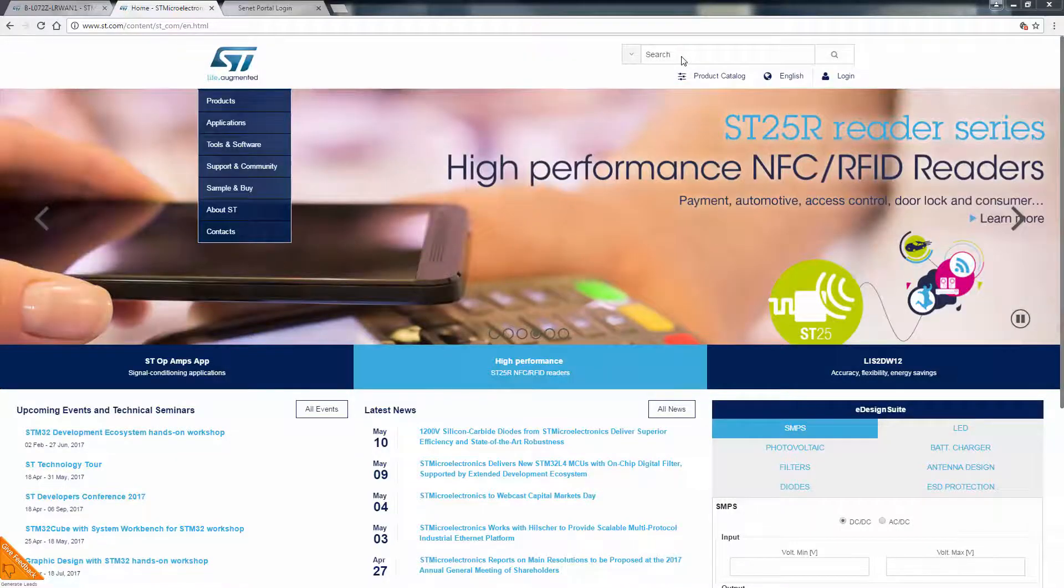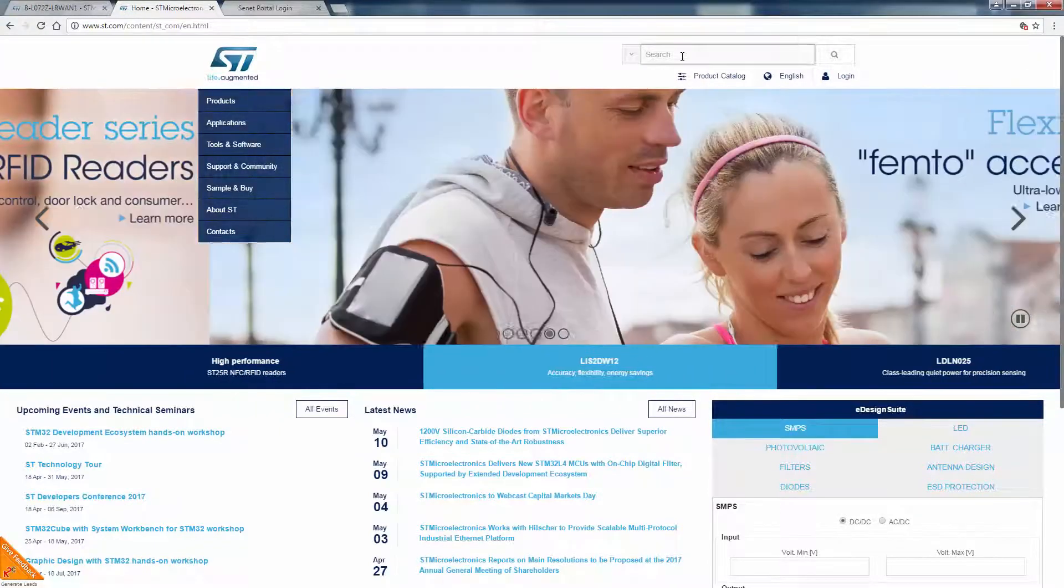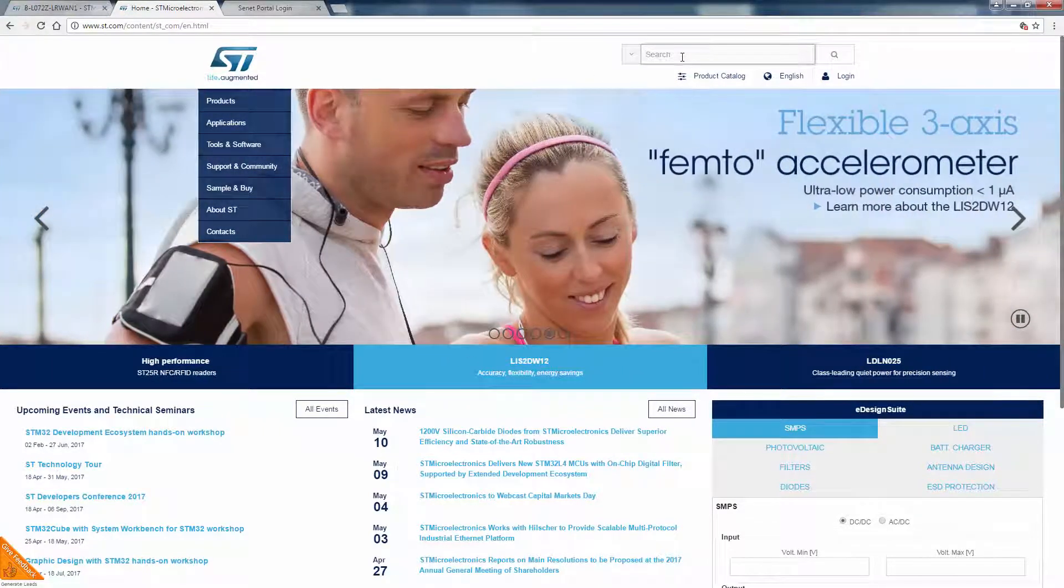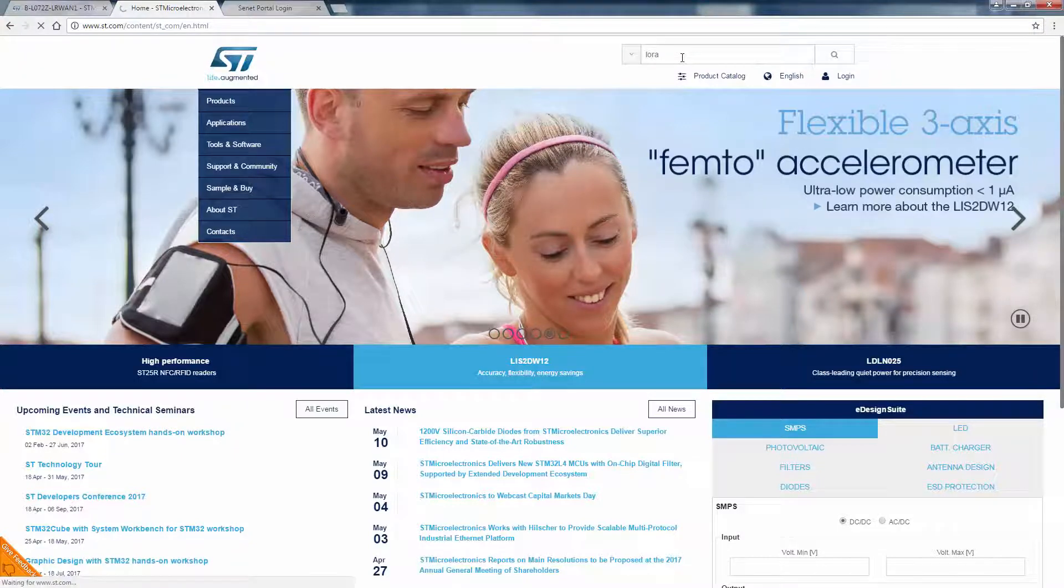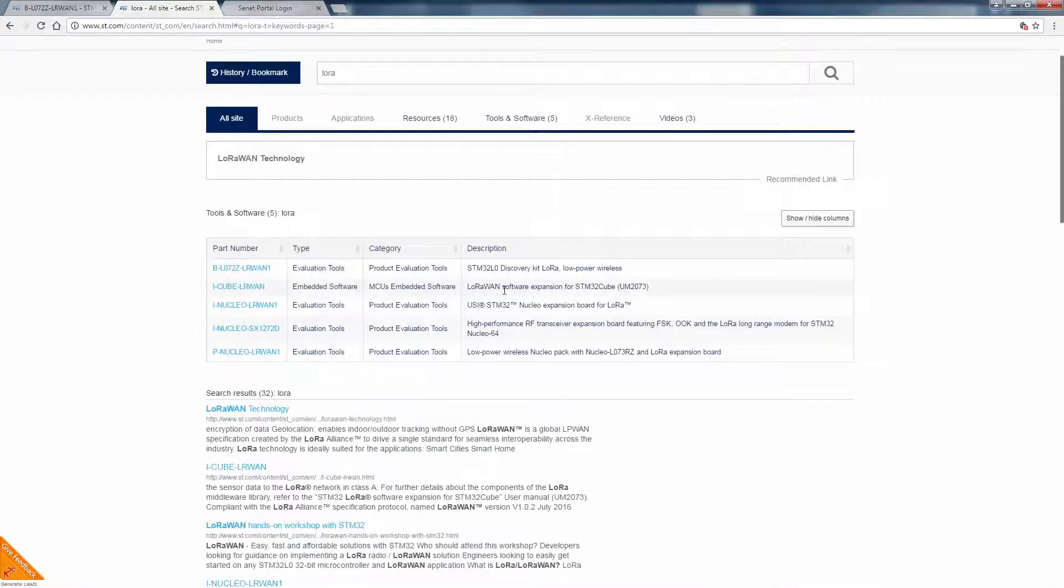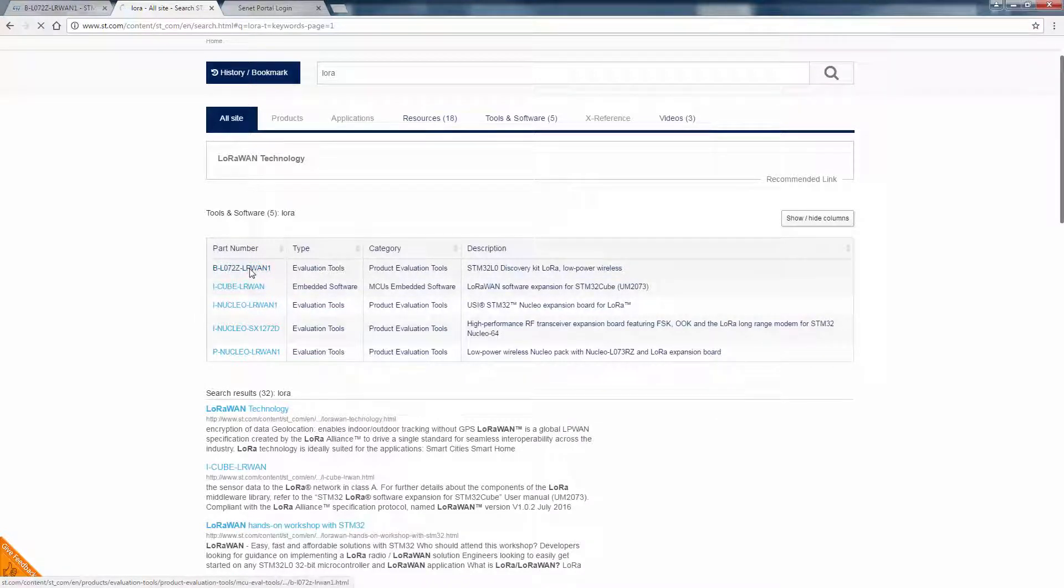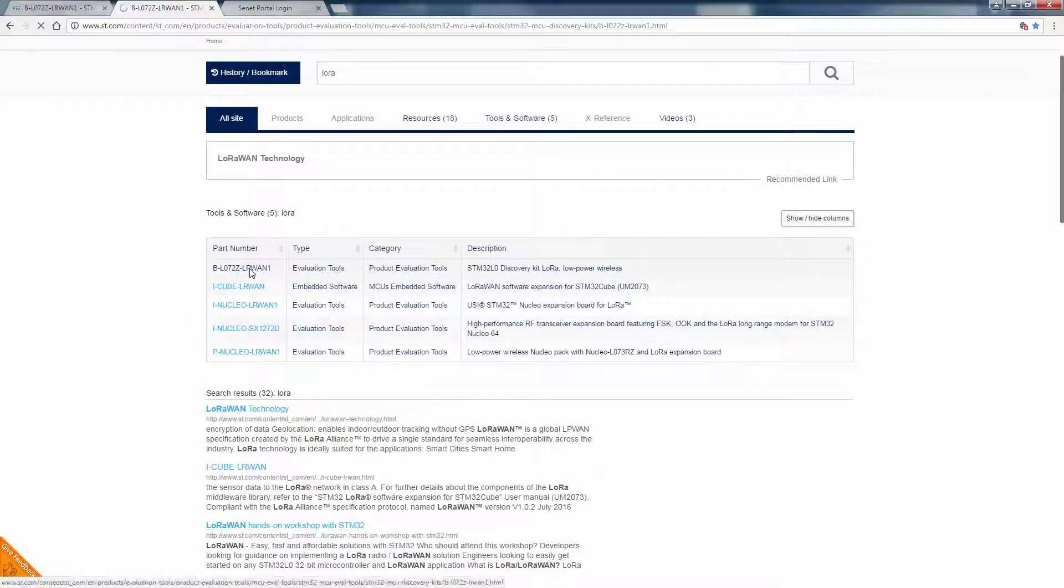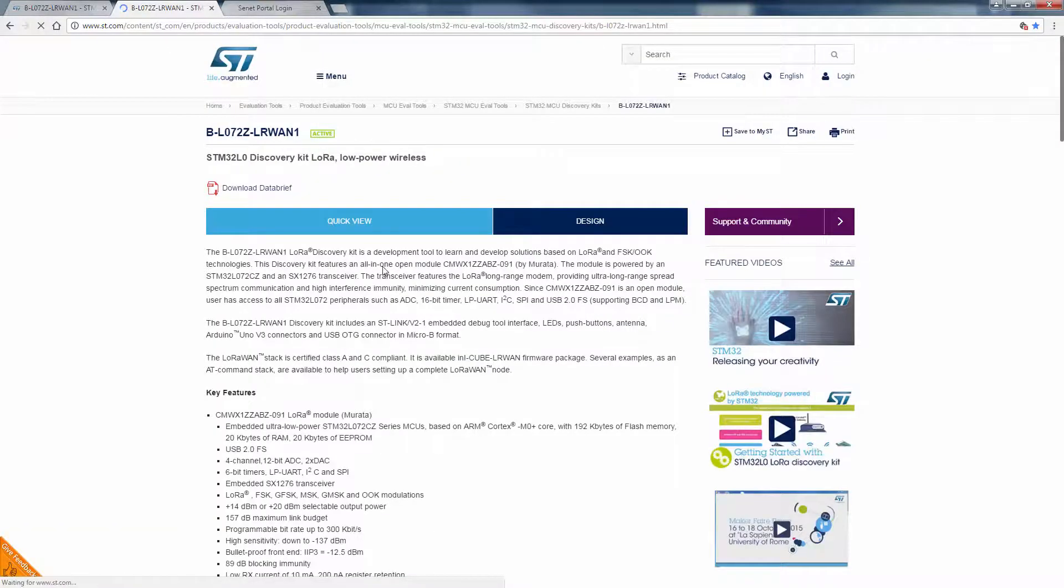Now that we've touched on the hardware, what about the LoRaWAN software? Let's head over to ST.com and search for LoRa. We see a variety of links here for different hardware and software tools. The first link is our LoRa discovery kit we mentioned previously.